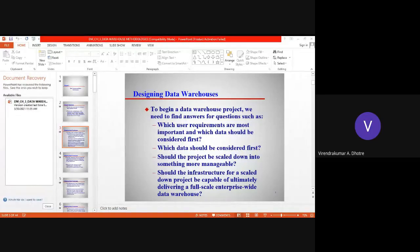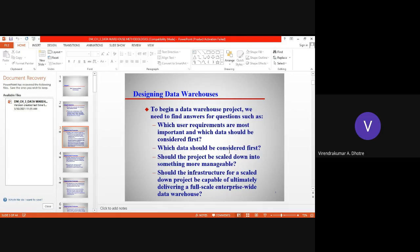Which data should we consider first? As we are trying to identify the different user requirements, and then if we are scaling our project into the data warehouse, shall we be able to manage it in future? Scaling means if it is going to increase more in number, more in data sizes — can we manage it? If we get such answers, it will definitely help to design a better data warehouse.